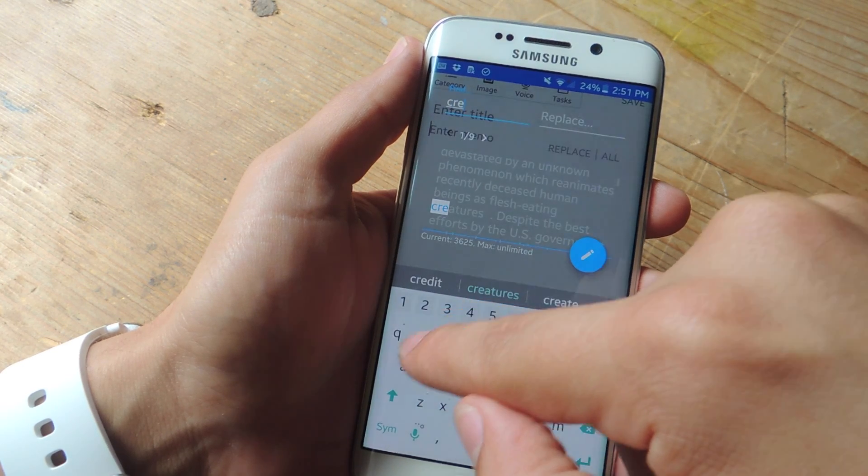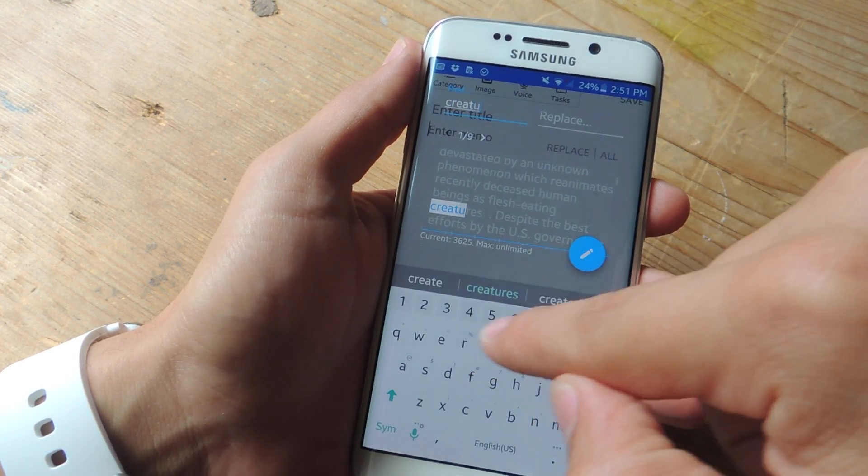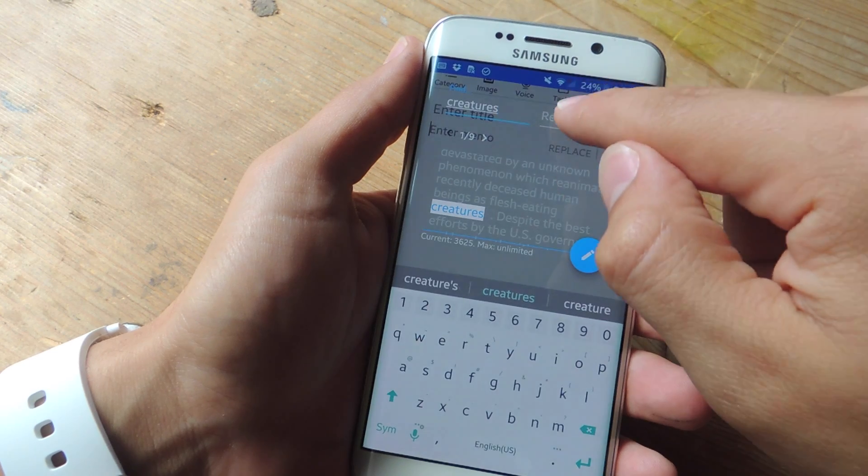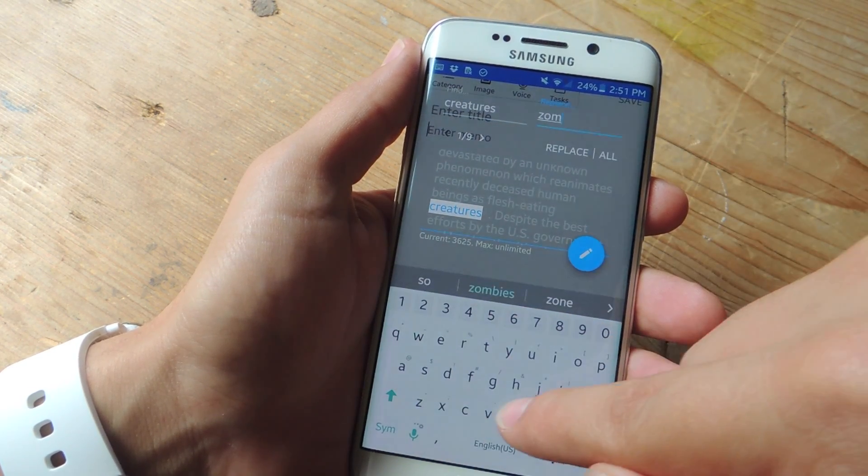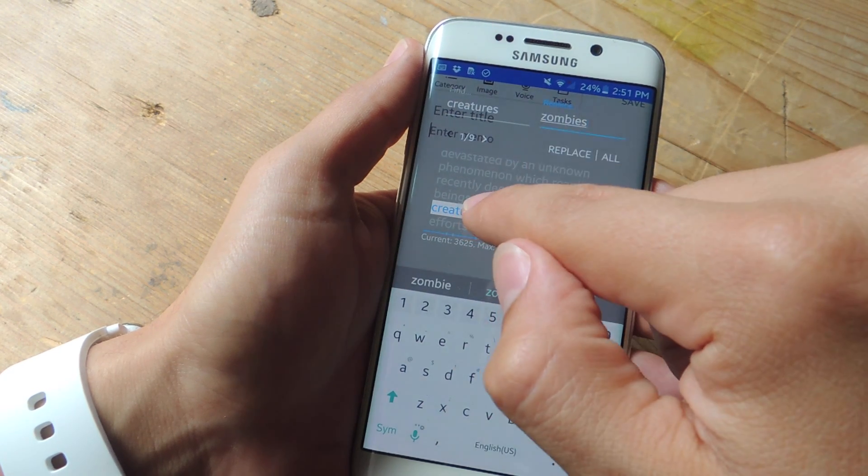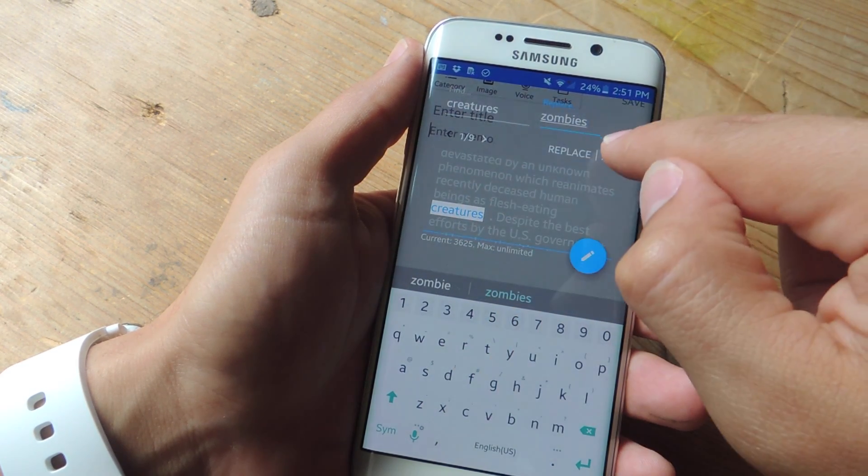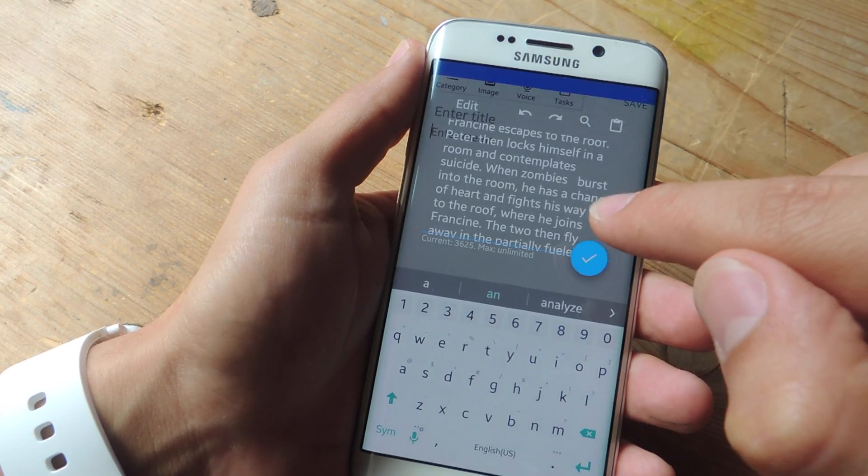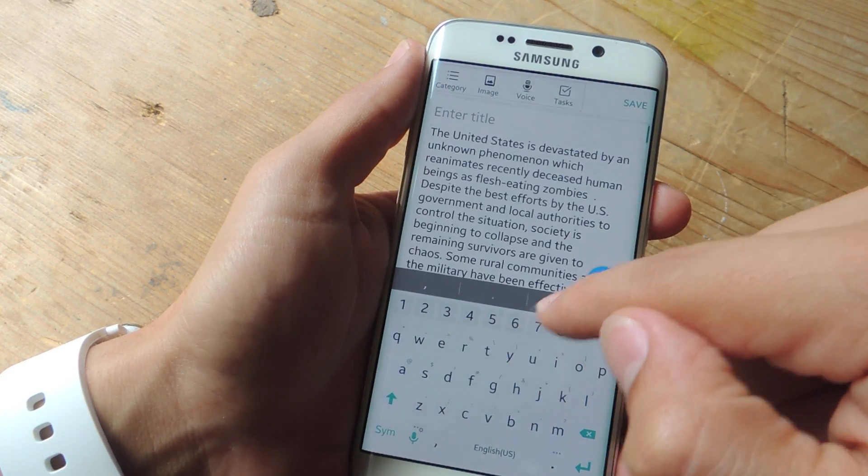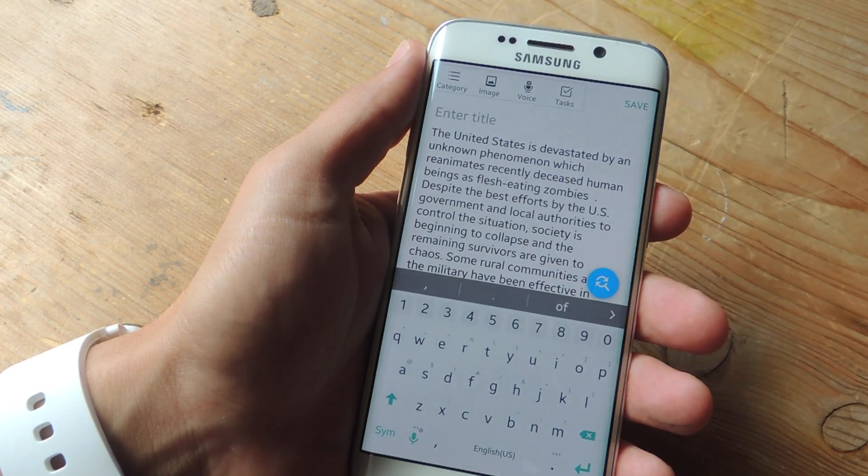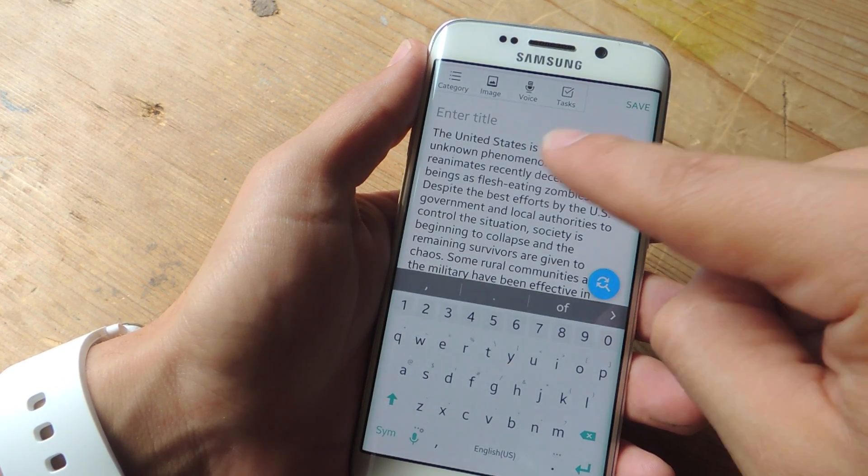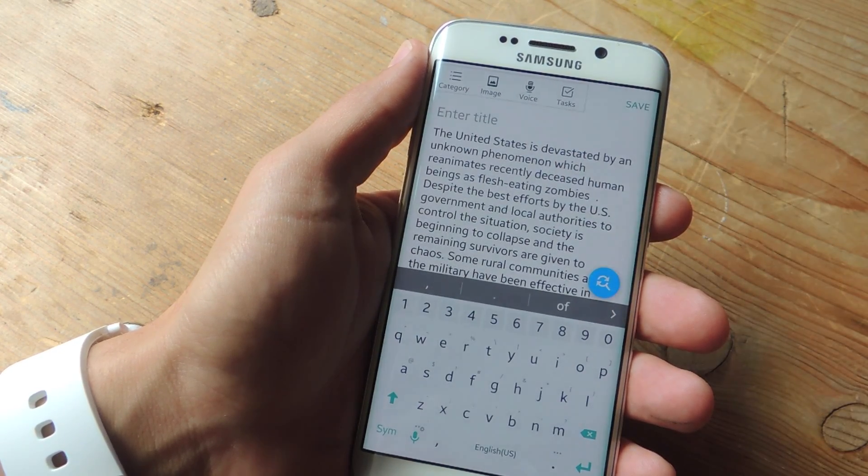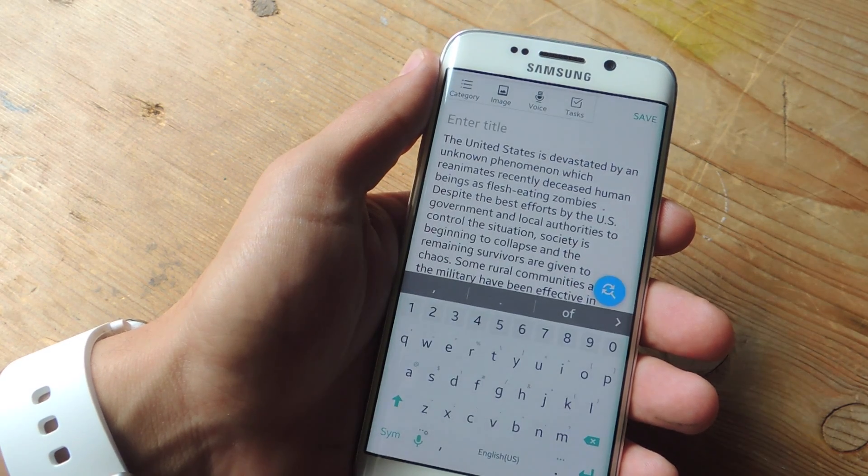Now I'm going to use the search function to replace a word. I'm going to look for creatures and I'm going to use zombies in its place. Once I do, I have the option to replace just the one or I can replace all of them. I just hit check and now anytime it says creatures it'll say zombies, so recently deceased humans being as flesh-eating zombies.